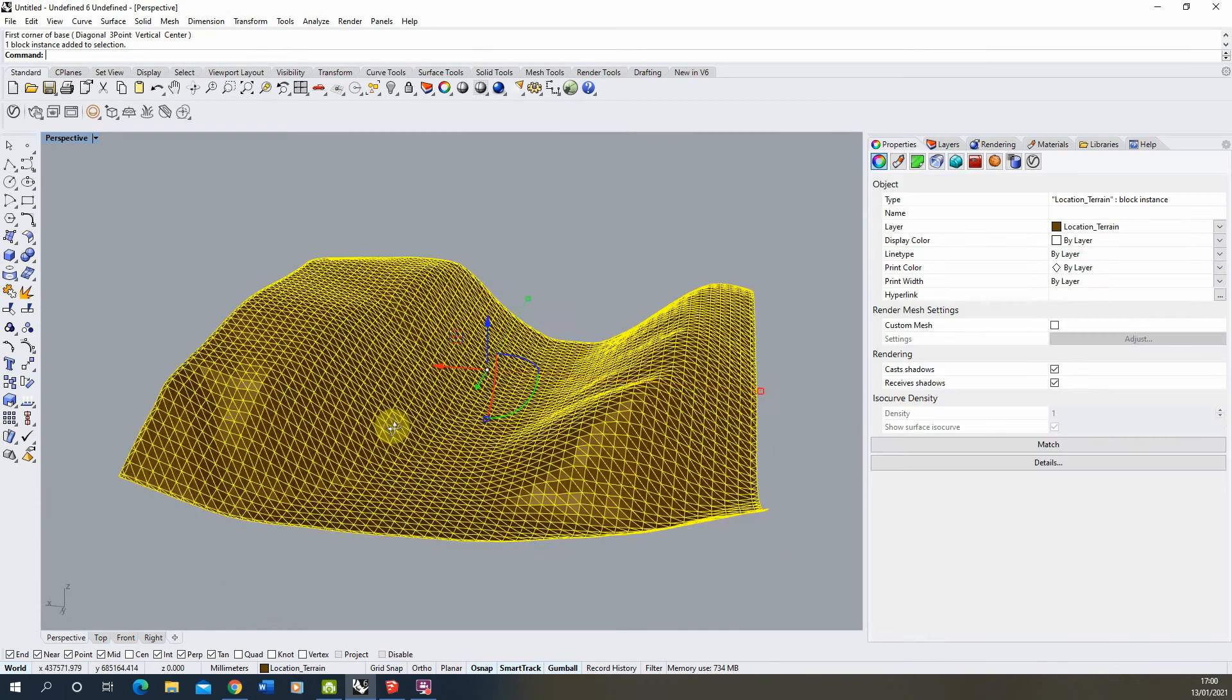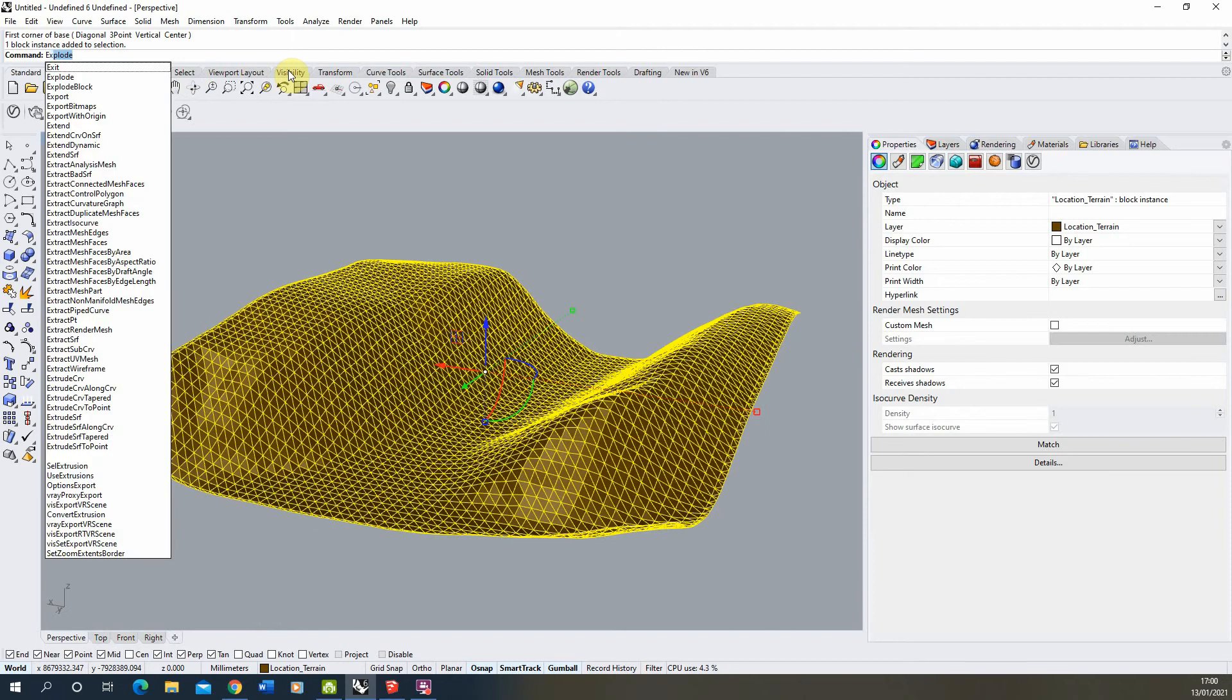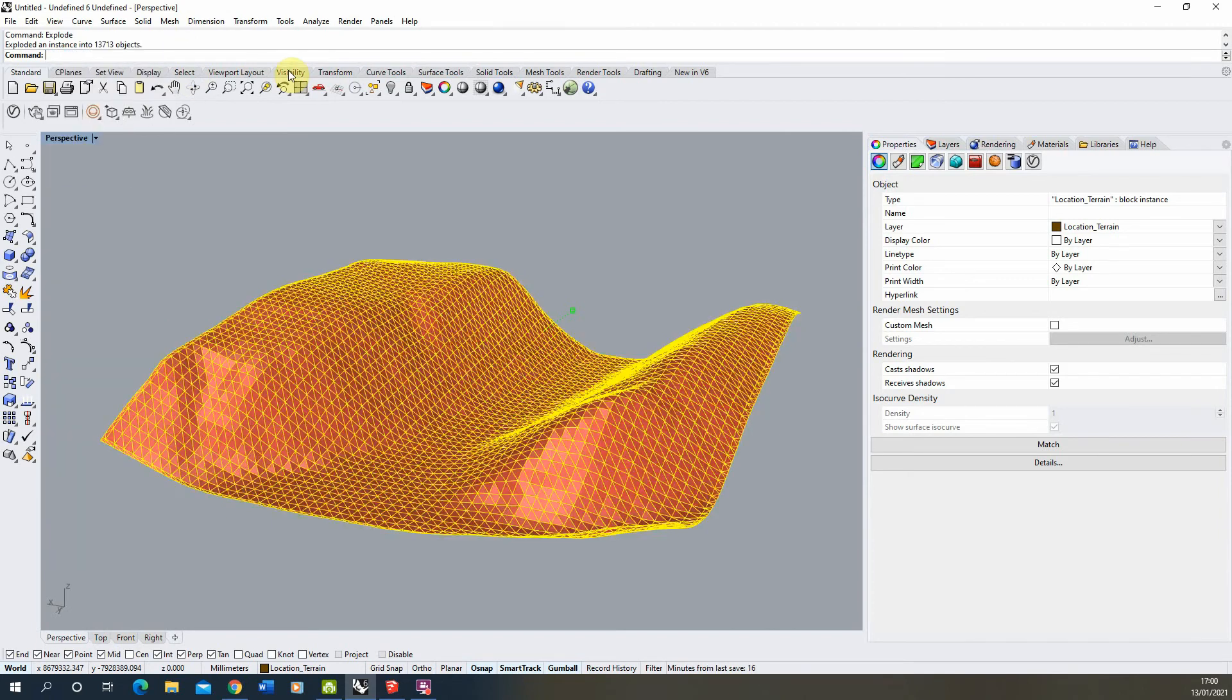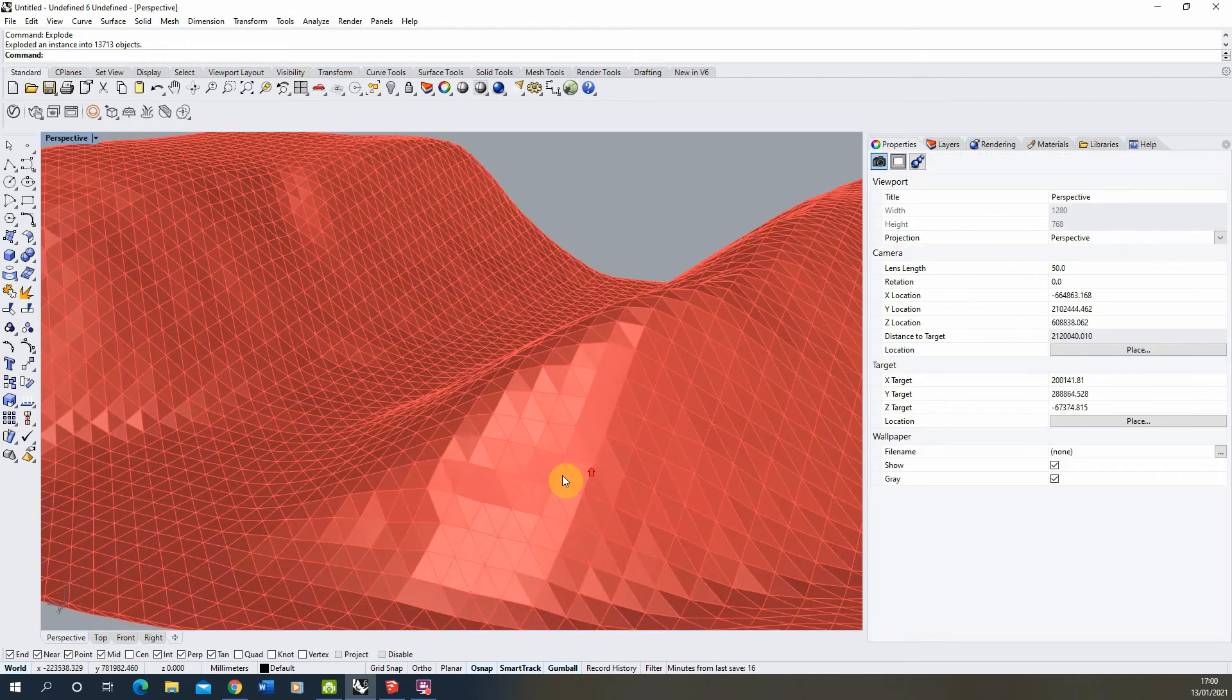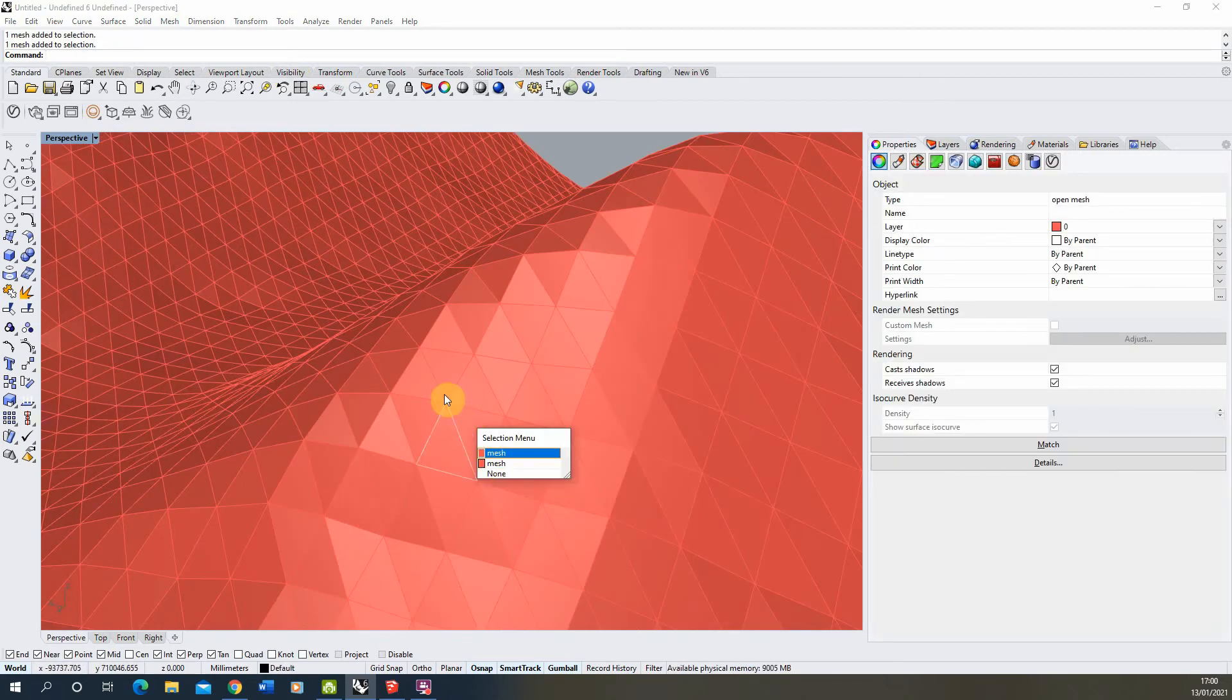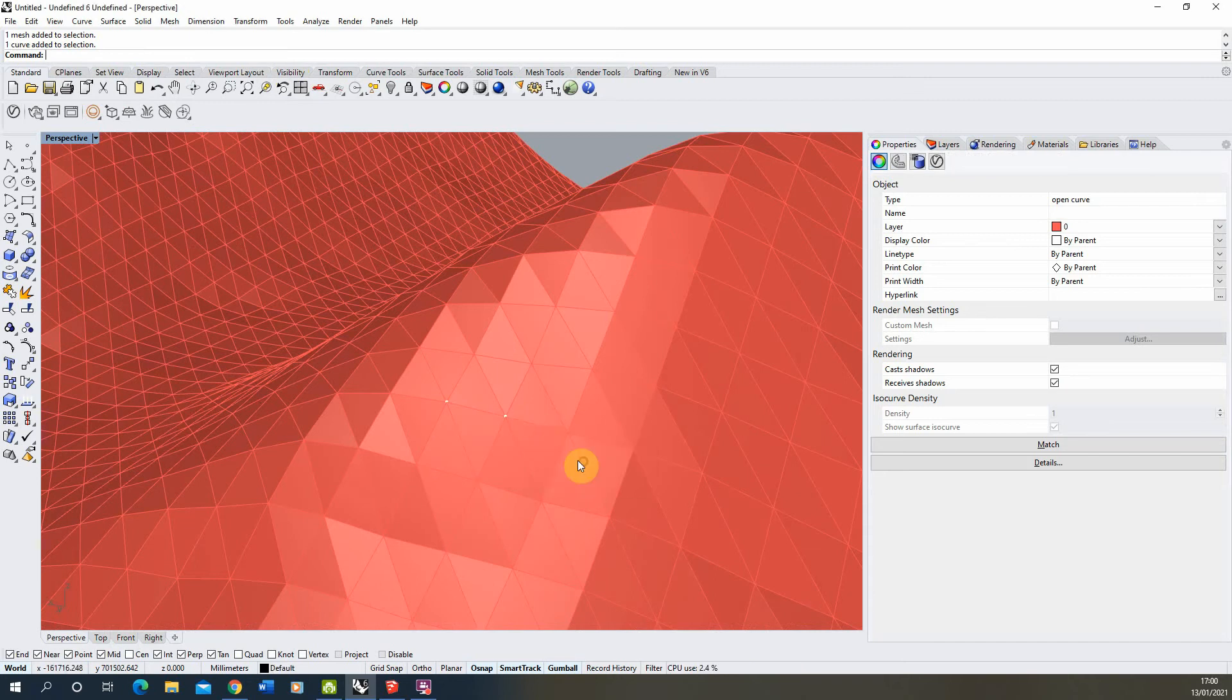For this operation I'm going to start by just exploding out the object. It comes in as a block instance and to get it out of that into a more editable form we need to first explode the shape out. You'll see we're then left with these small triangular meshes here and these singular curves as well on the mesh.